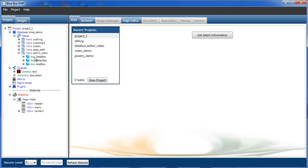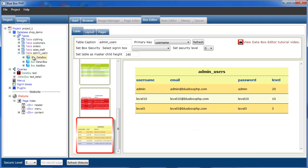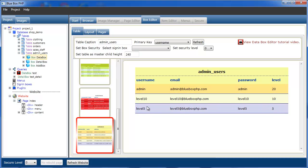If we open that and just view our data box, you can see we've got four fields — columns: username, email, password and secure level. And we have three users: we've got an admin user, somebody at level 10 and somebody at level 5.